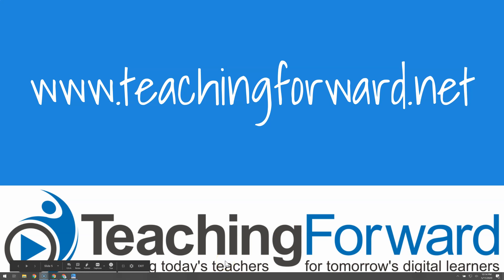Thanks so much for watching! For this and other videos or help with using technology in your classroom, check us out online at Teaching Forward.